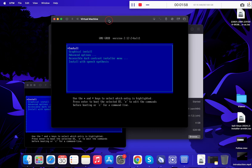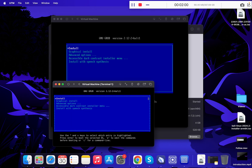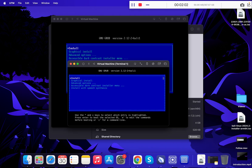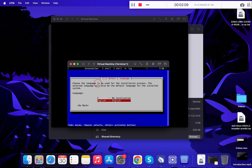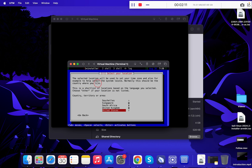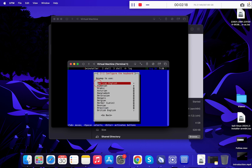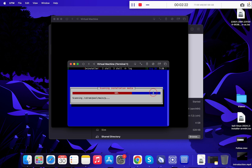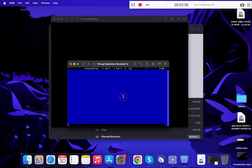You will see two windows. Select the small one, click here, and press Enter to install. Select English. You can then select your country — since I am based in India, I am selecting India. Now select your language. These are the basic installation steps and you will have to wait for some time.